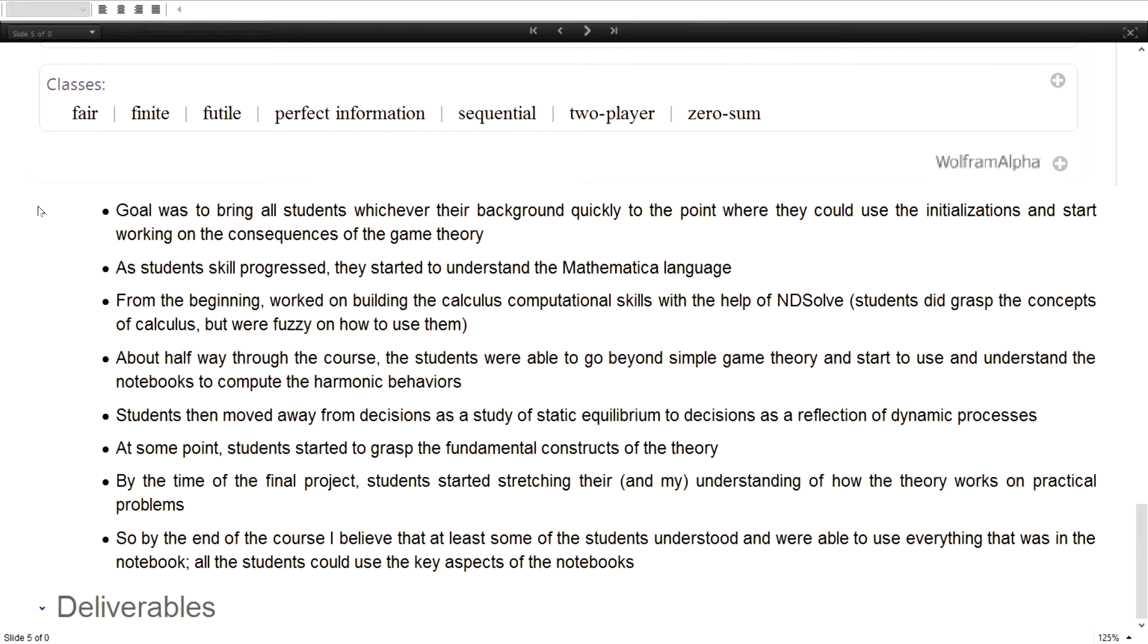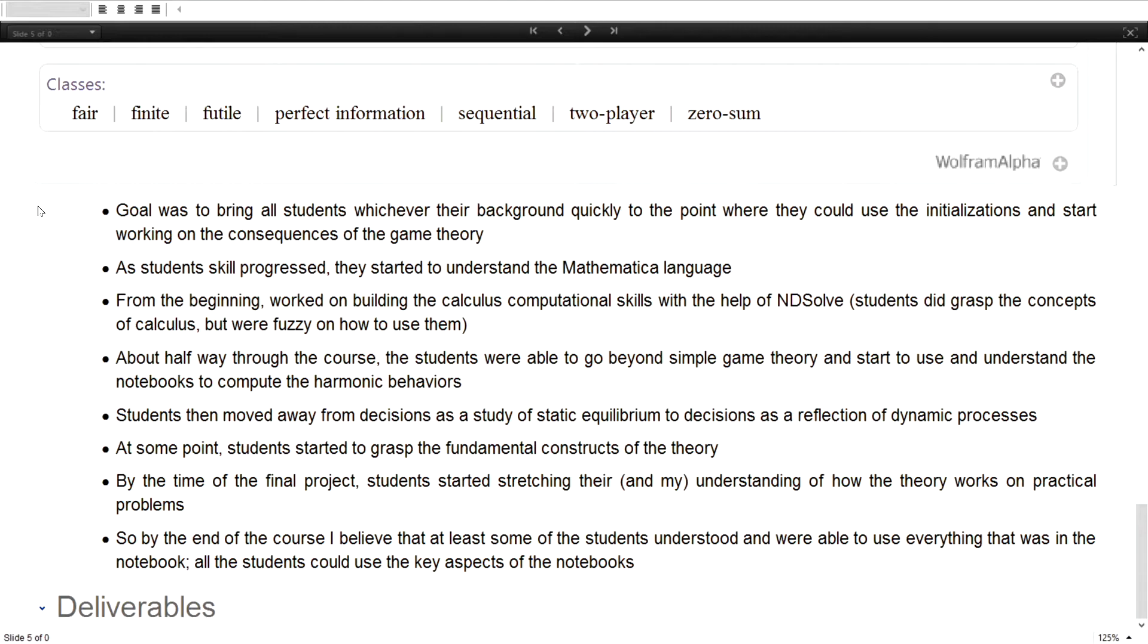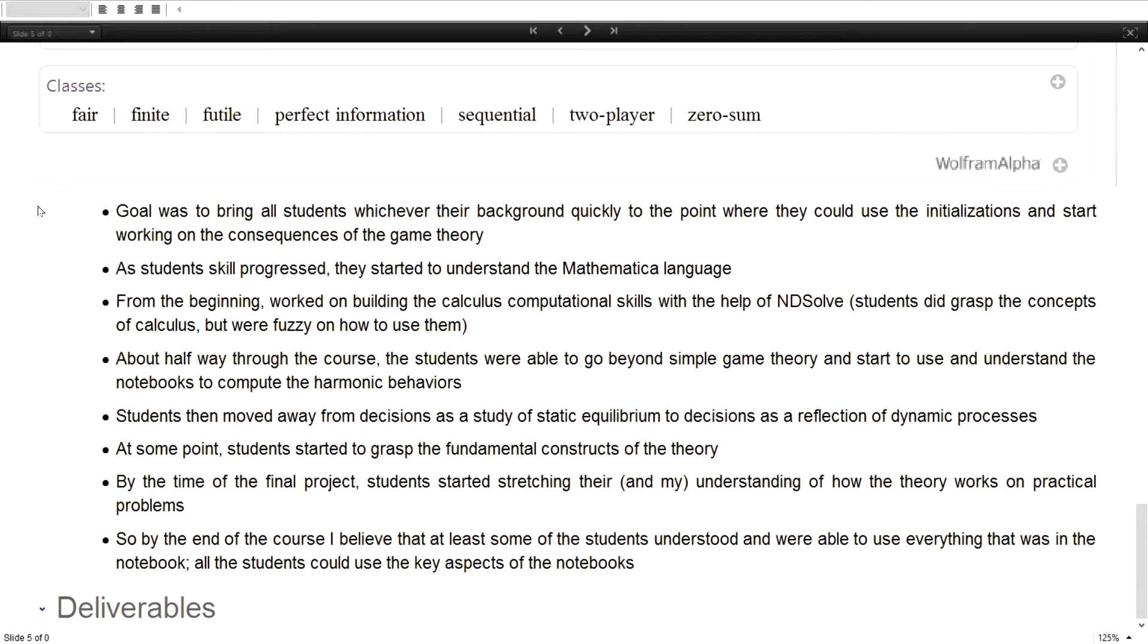My goal was to bring students with all their different backgrounds. Clearly, by halfway through the course, some of the students were able to go beyond the simple game theory. I had to build up game theory from scratch and teach them all about game theory and Nash Equilibrium.